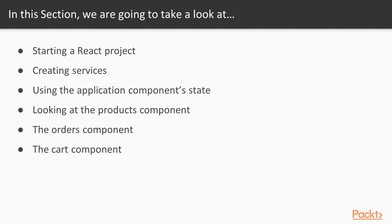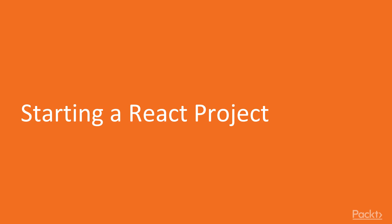We will begin by creating a new React project. We will then create services that will consume the Node.js API. We will then set up the application's state before moving on to create components like the products component, the orders component, and a cart component. Let's begin.